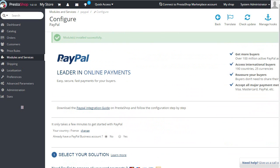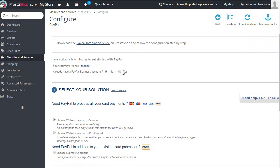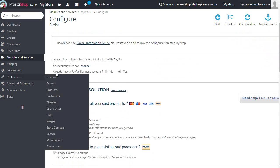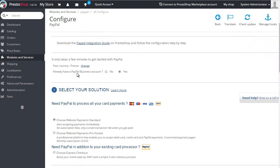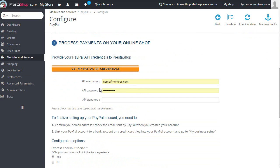I'm using PayPal Europe here, but you can do the same with PayPal USA or Canada. I'll set 'already have a PayPal business account' to yes. As you can see, we need an API username, password, and signature.